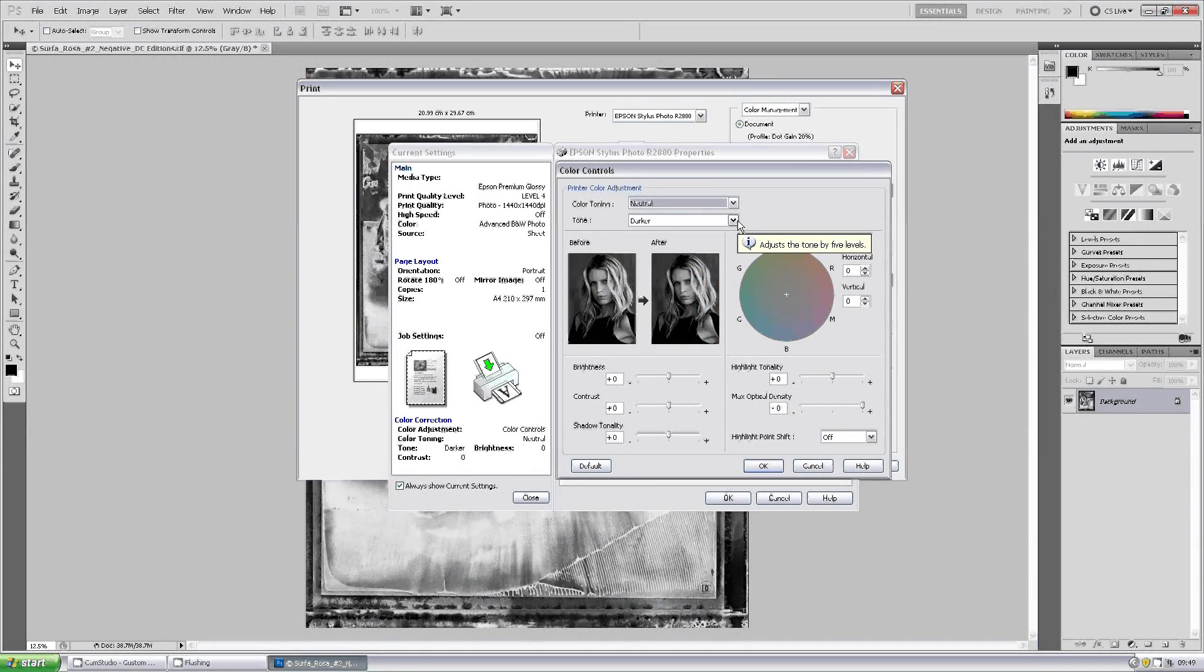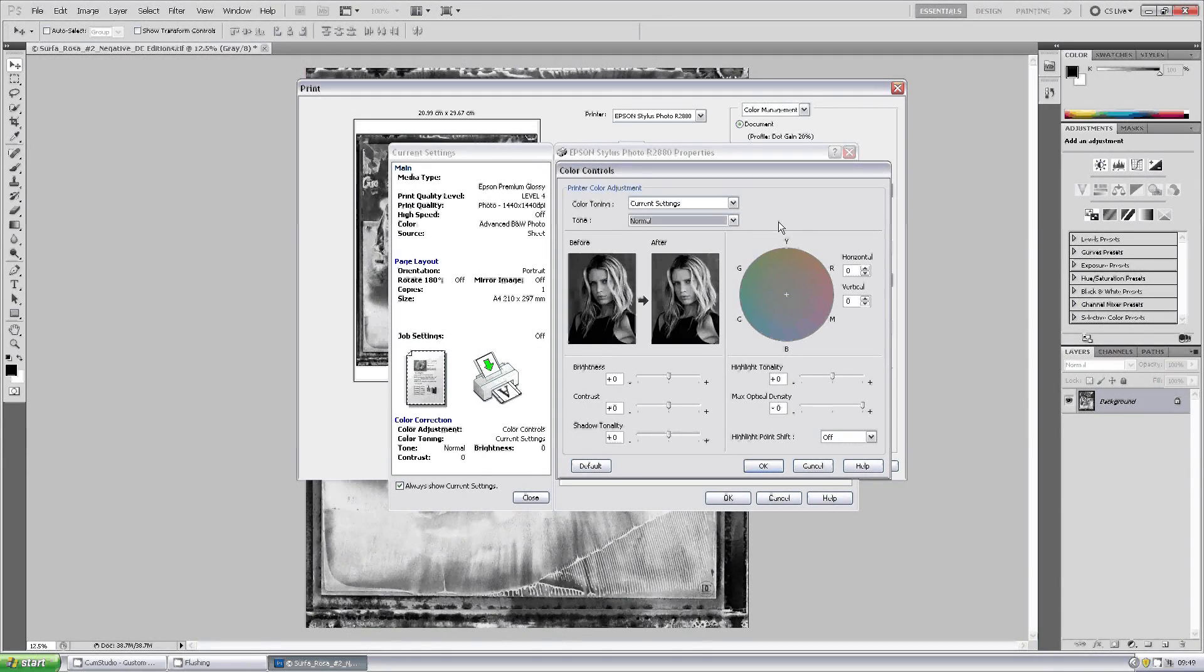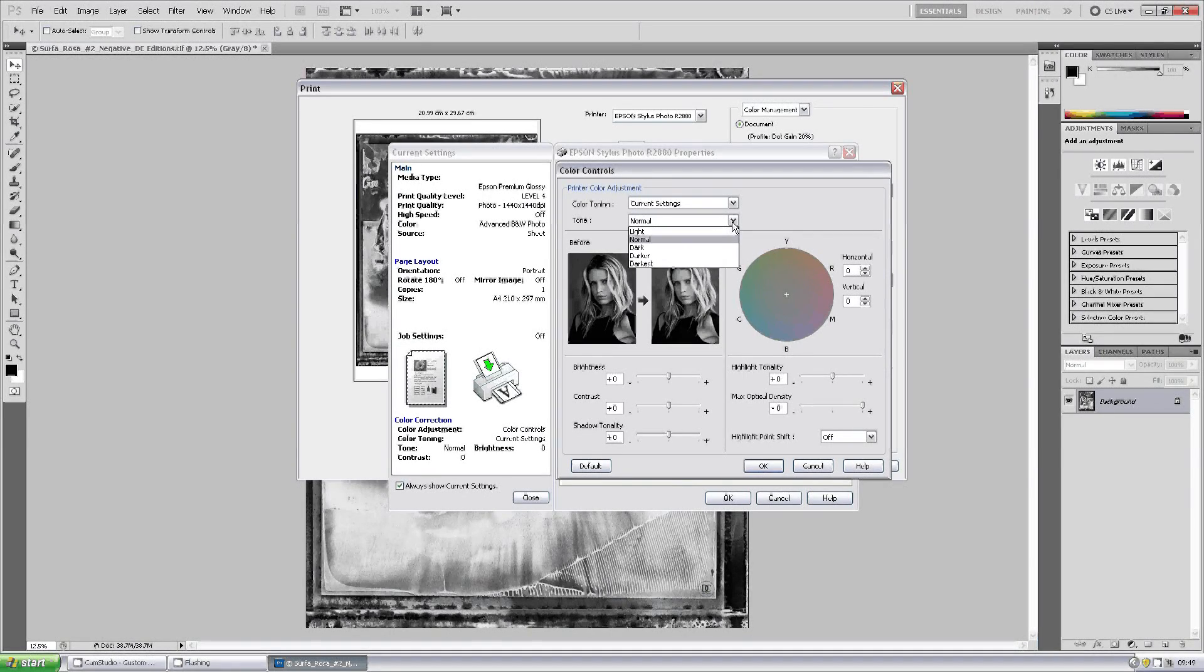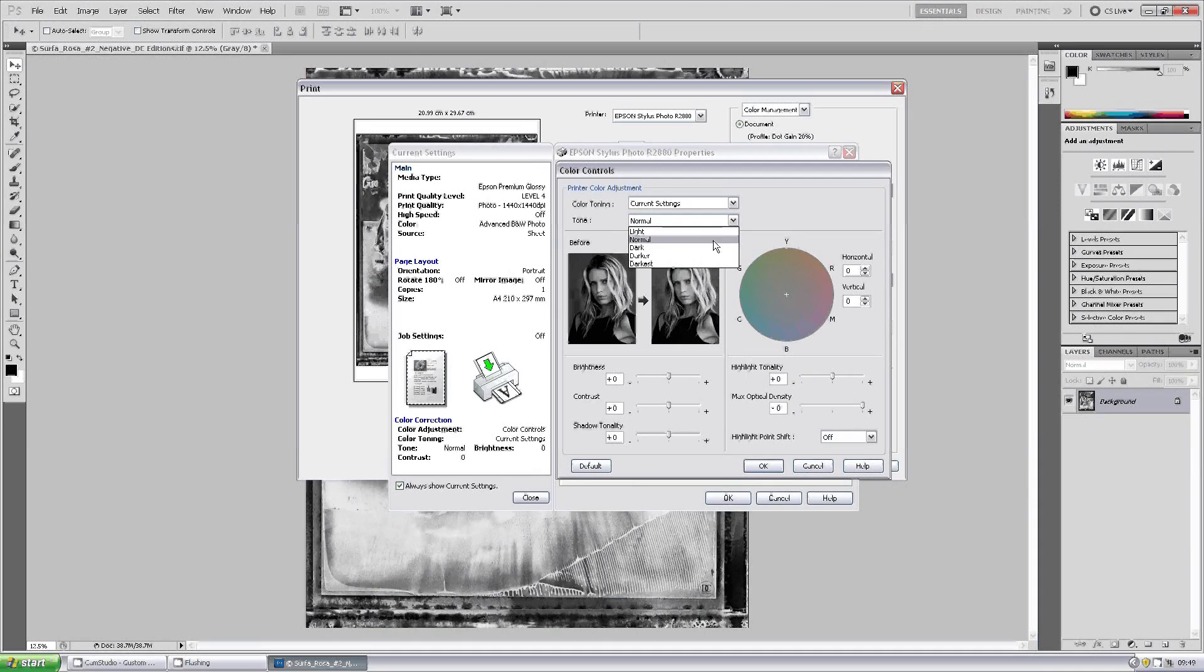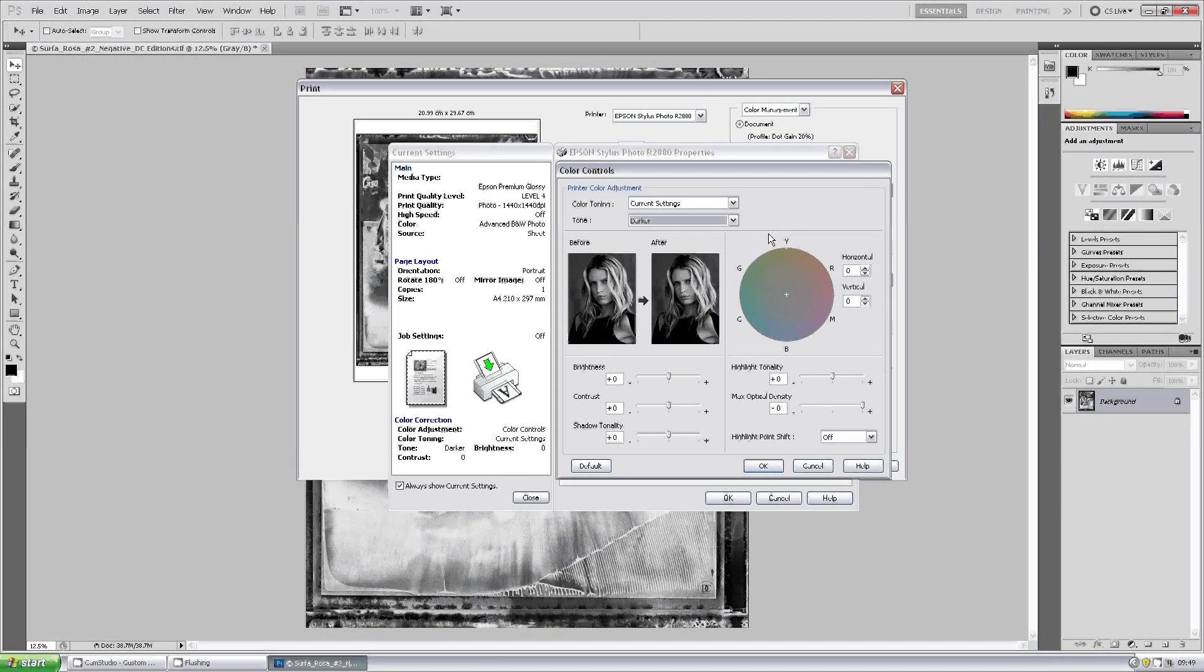But one of the main controls is the tone. A lot of people will like to use it on normal which is how their image started. However, to get denser, richer blacks, you do have this control to change to dark, darker or darkest. It defaults to darker, we'll leave it on that at the moment.